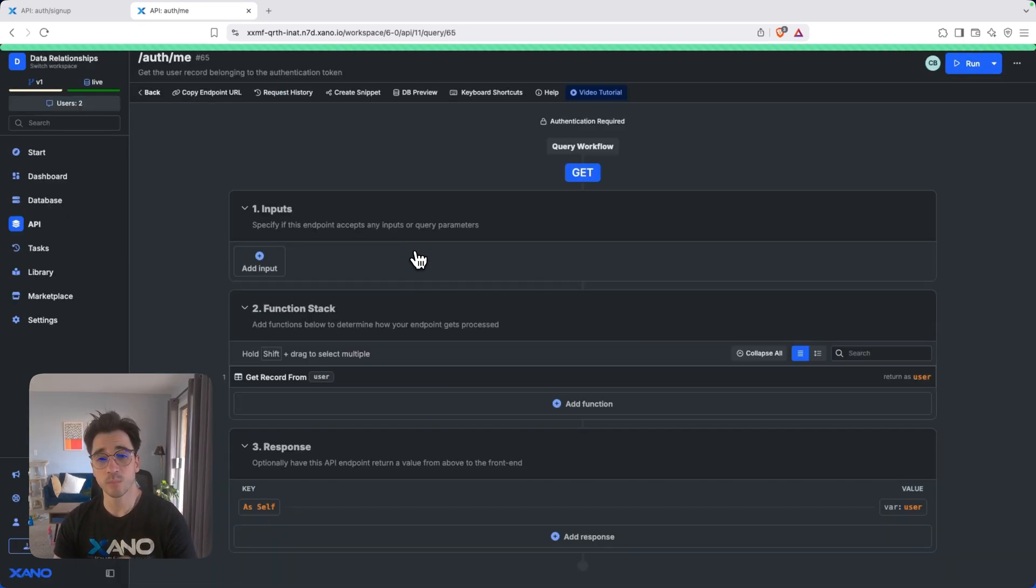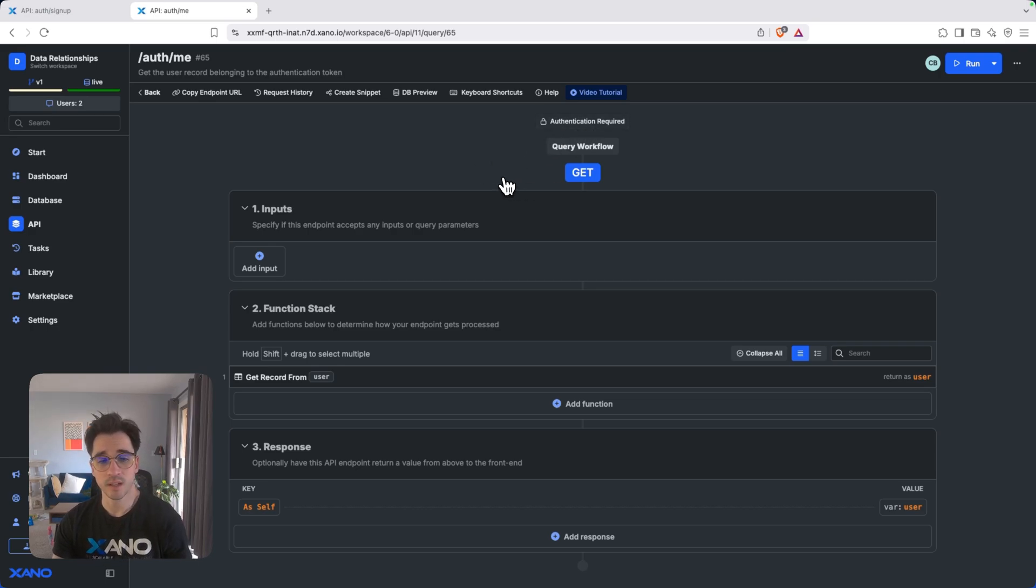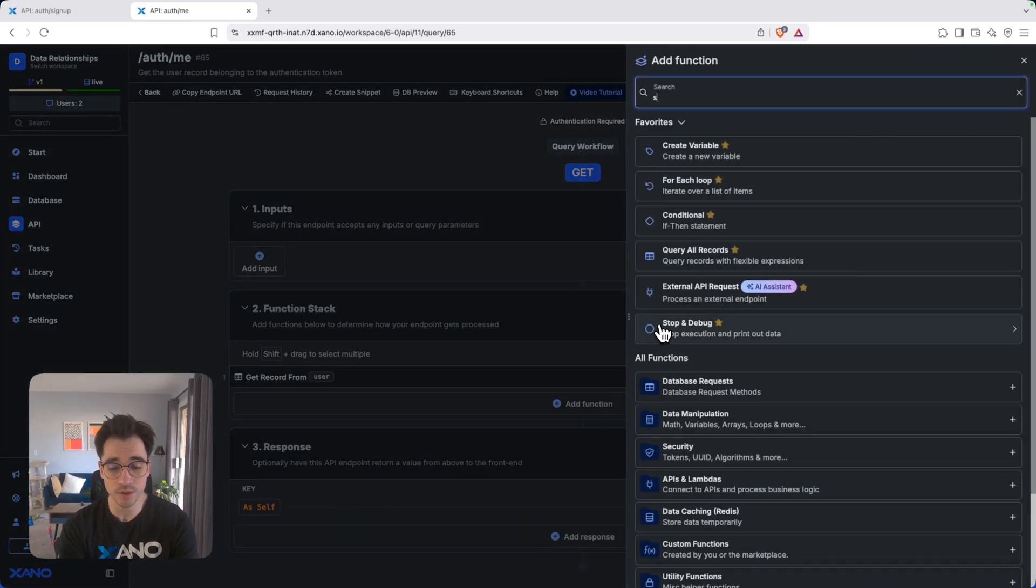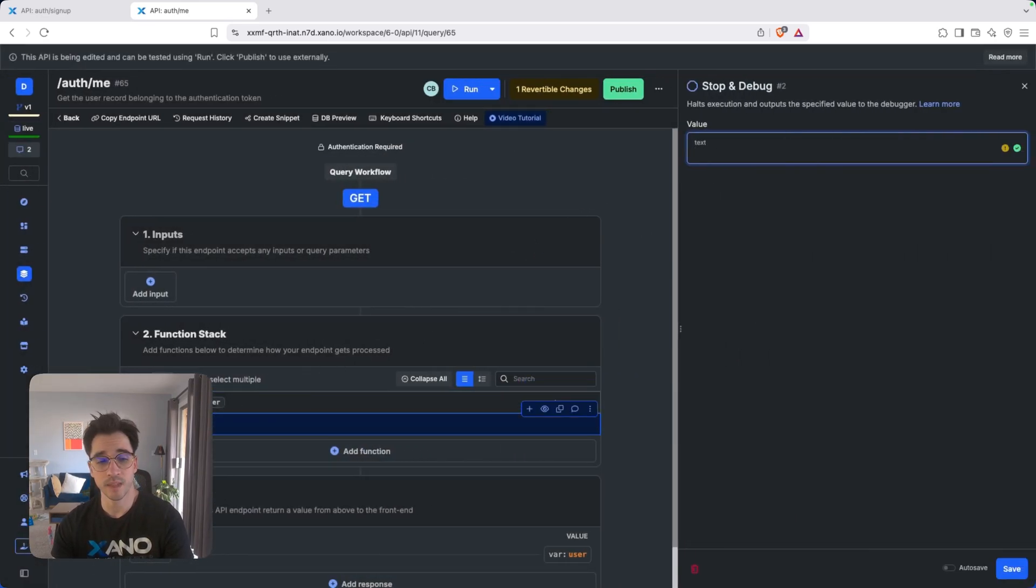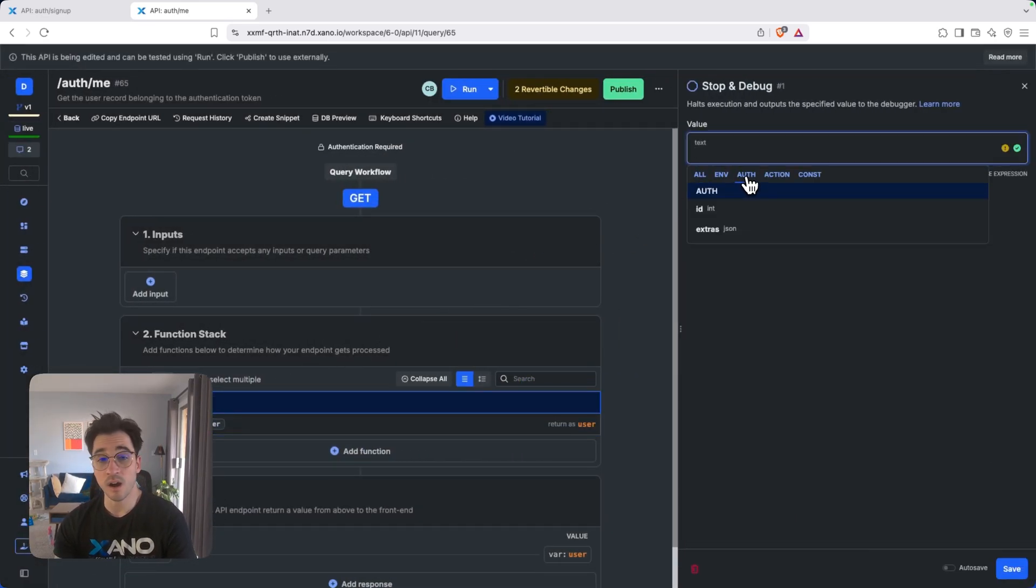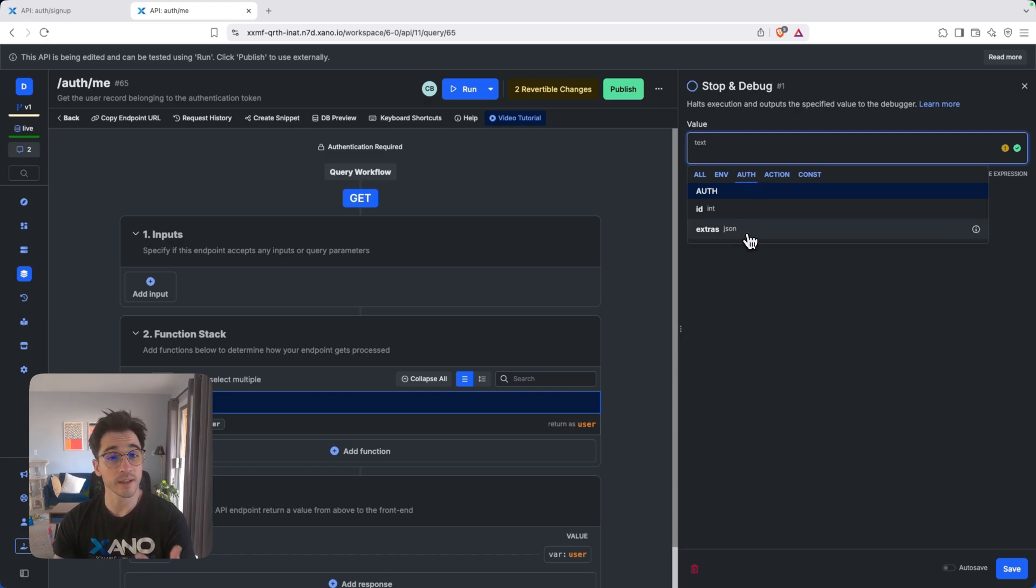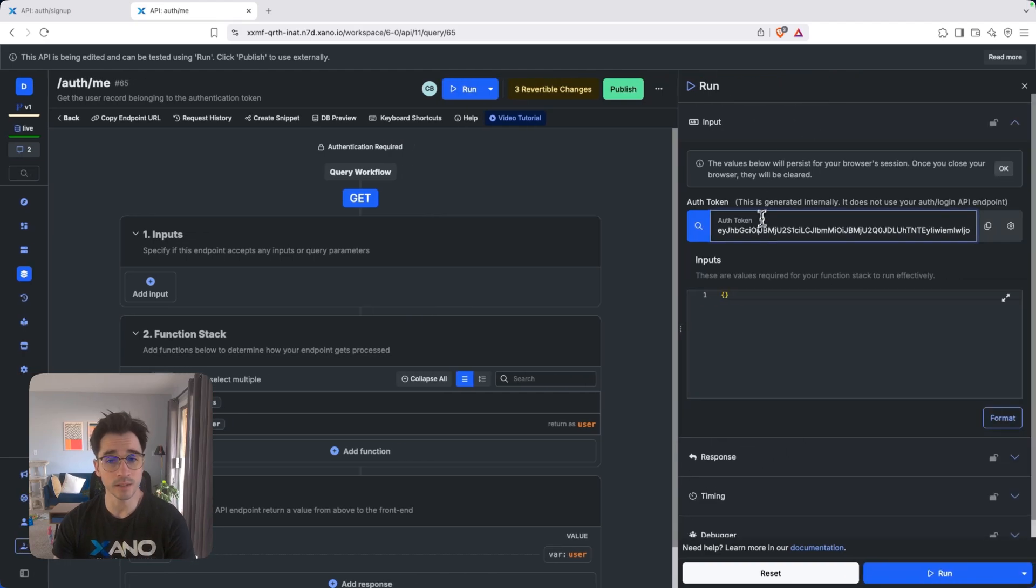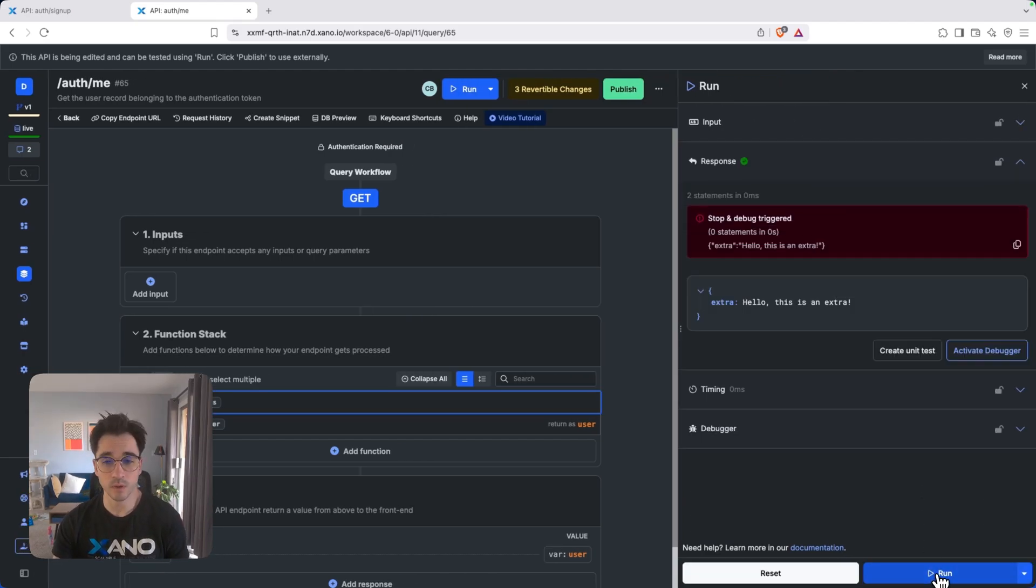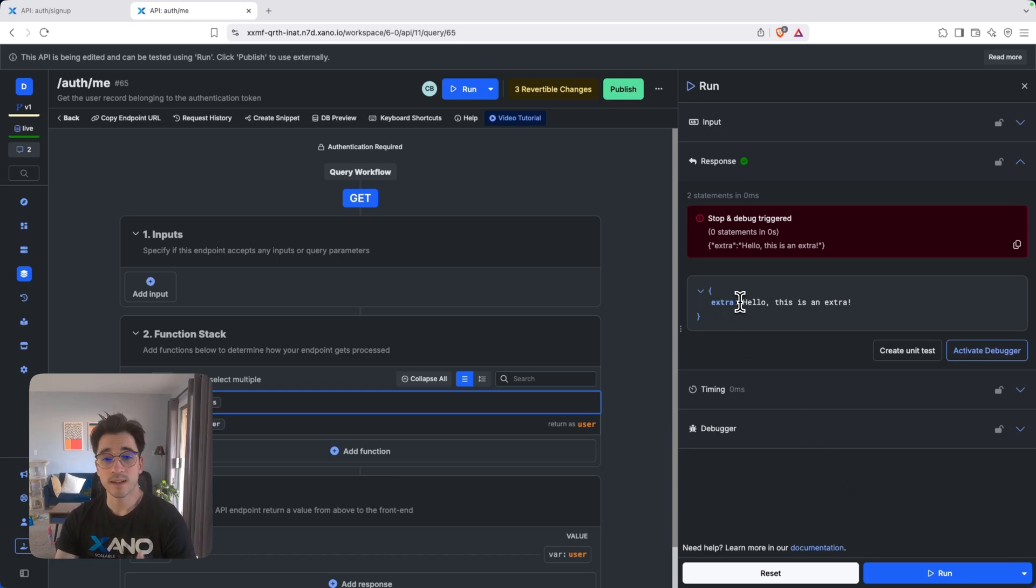Let's go back to this me endpoint where we've had previously our authentication. I'm going to add a function. It's going to be my stop and debug. And in my stop and debug, just drag it right up to the top. And in that auth little tab here that I had shown, we'll see extras. If we click open extras, we'll now be able to see with that token, what data is being returned. So we'll click run. And we can see that the state of the extra key that I created has this value here.